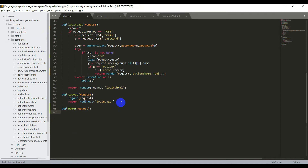What if an unknown user opens the URL? That means they can directly redirect to this page with slash home. How will we restrict them from going to this page? For that we will write a condition: if not request.user.is_active. We use is_active for users other than admin. The condition says if you are not the user, then we need to redirect them to the login page, because the user is not logged in but is trying to open the home page. So we will say return redirect of login page.